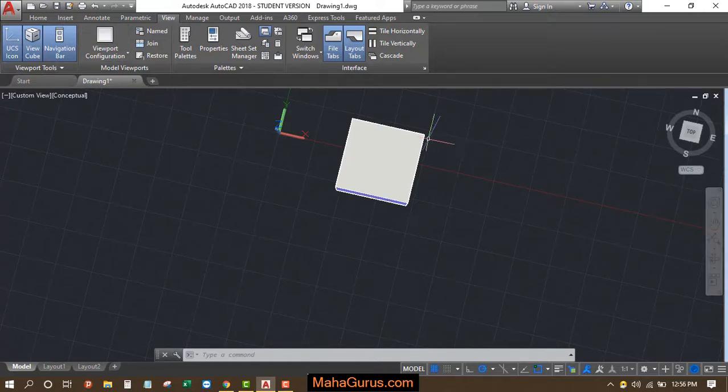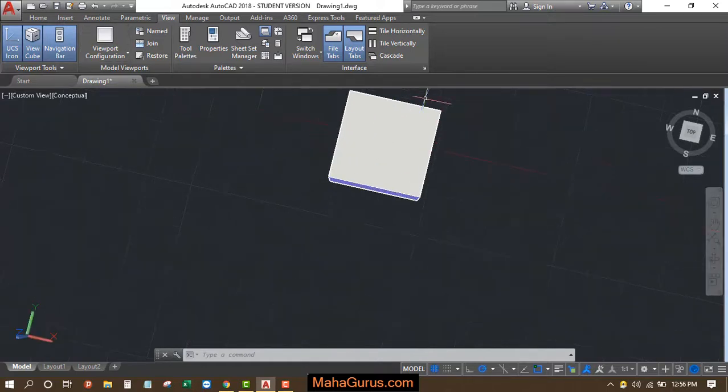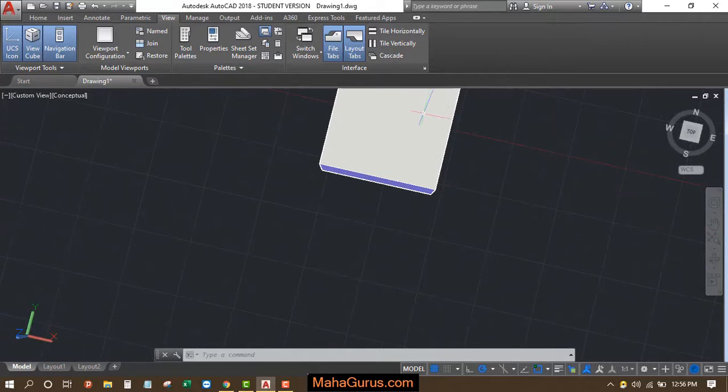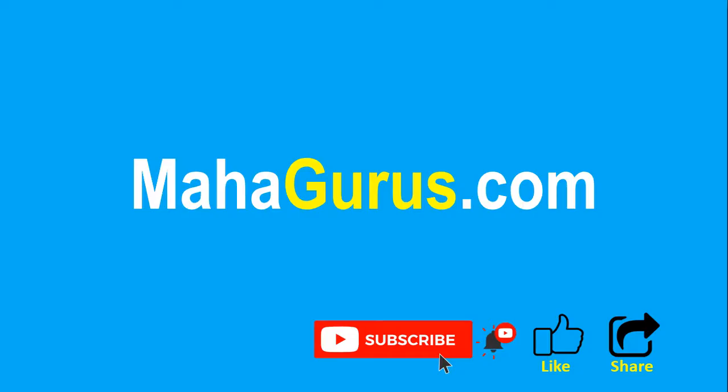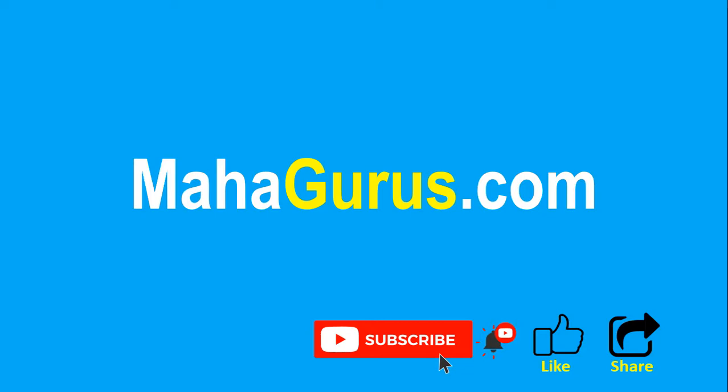So that's all for today guys, hope you like this video. Thank you. If you really liked the content, then please like the video and click subscribe to see more videos like this and don't forget to share this video with others. You can find the link to complete basics to advanced Excel tutorial in the description below, or you can visit MahaGurus.com to see lots of other software courses. Thank you.